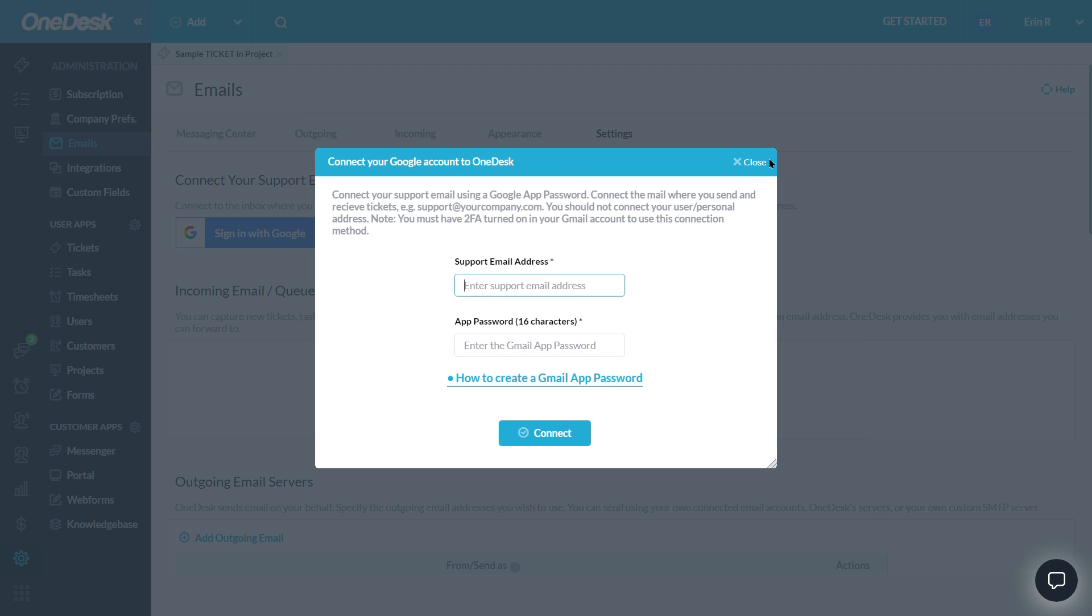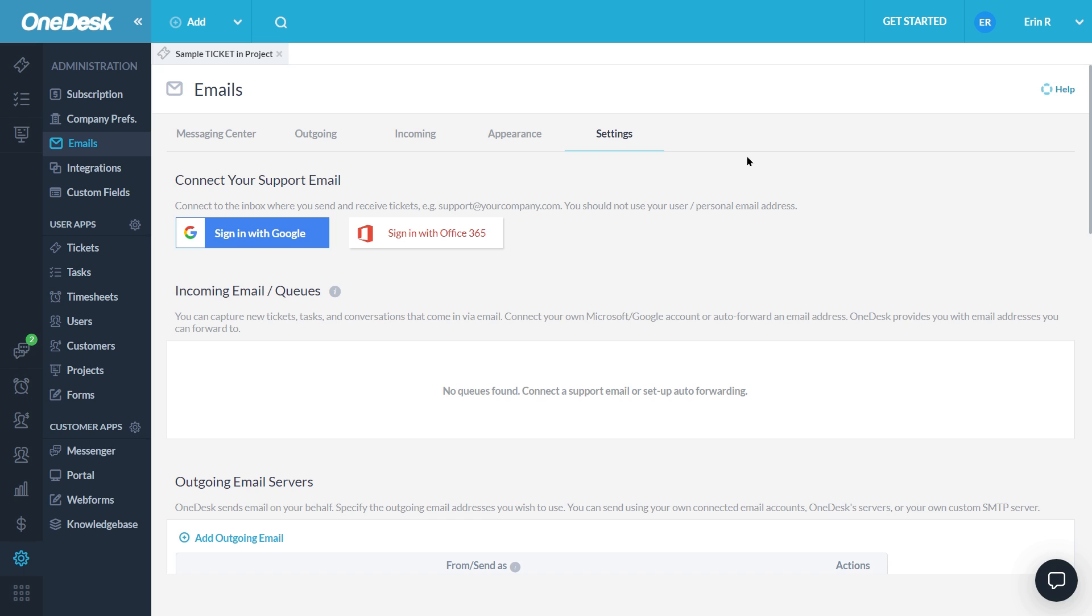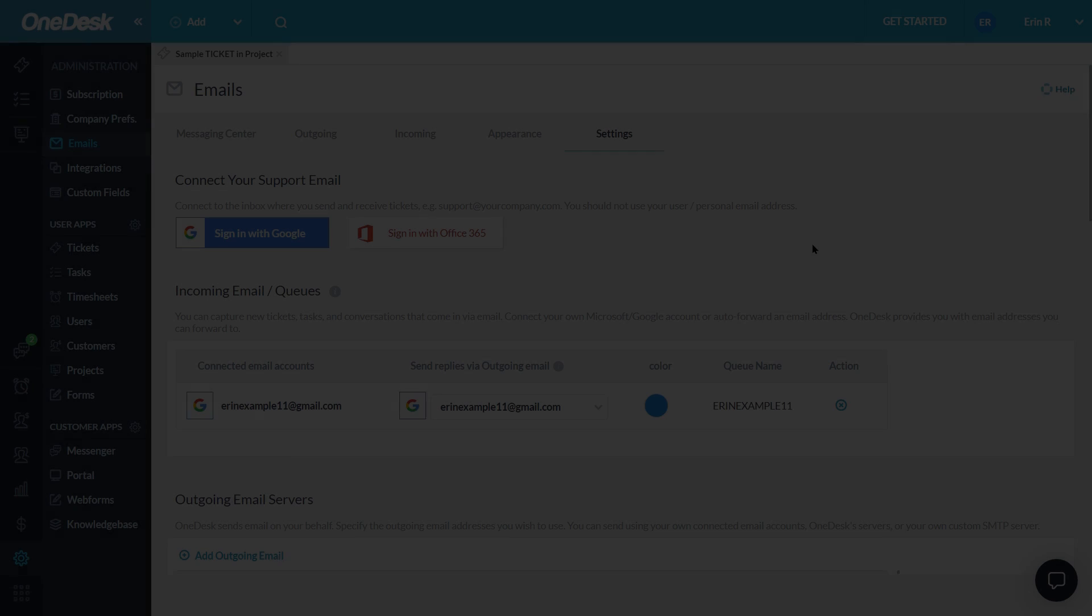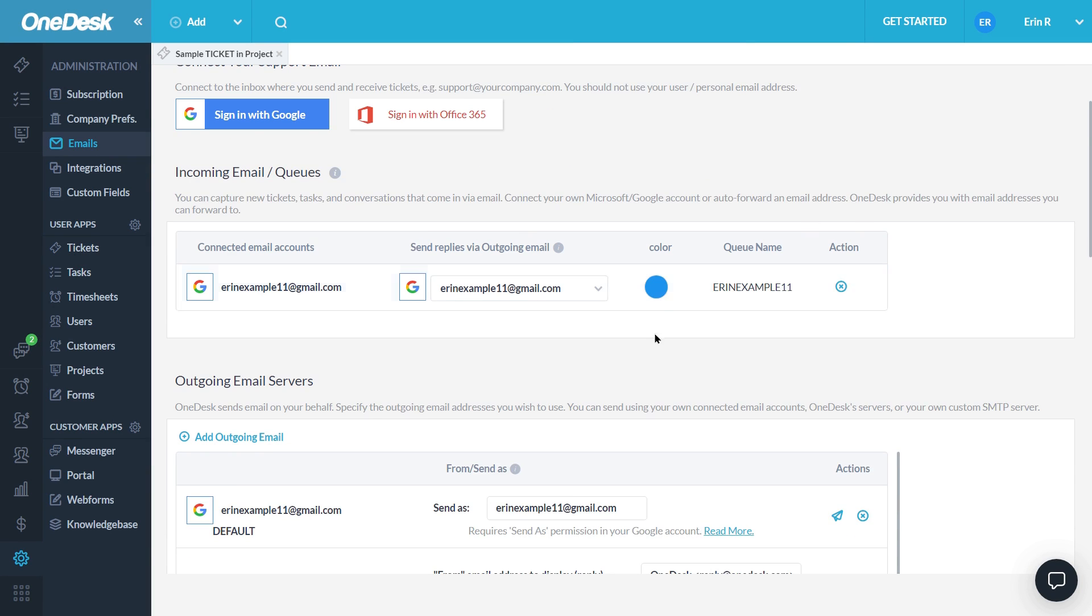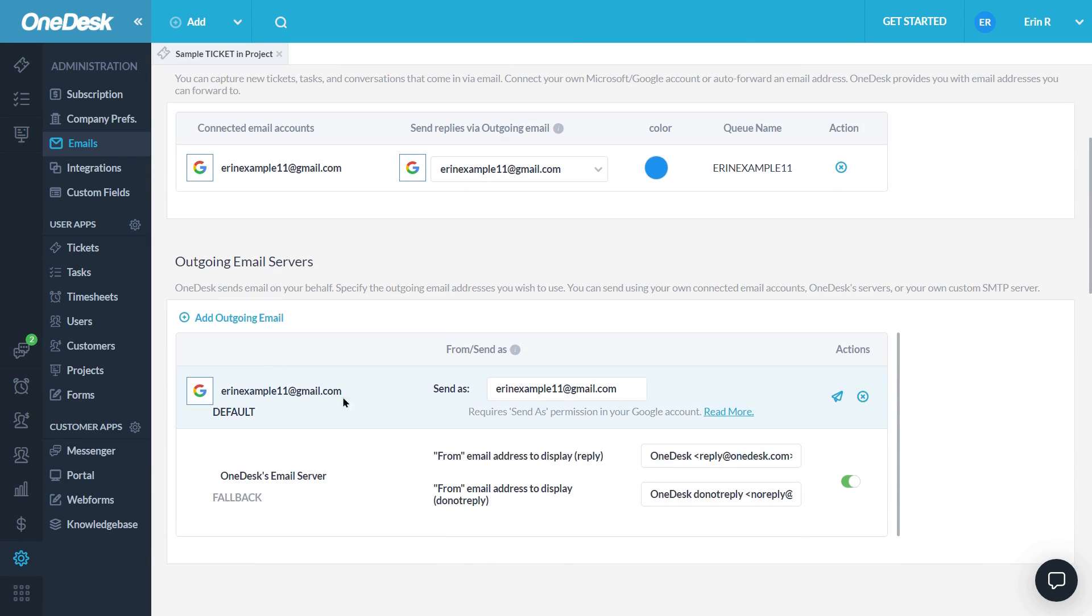Once you connect, your outgoing and incoming channels will be automatically connected. This means new emails will be created in your account as tickets, then you can respond to customers from within OneDesk with these responses going out from the same address.